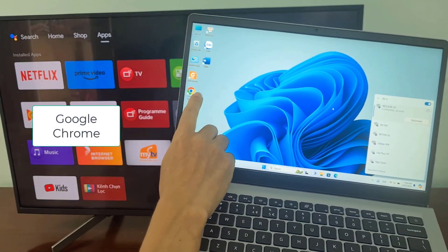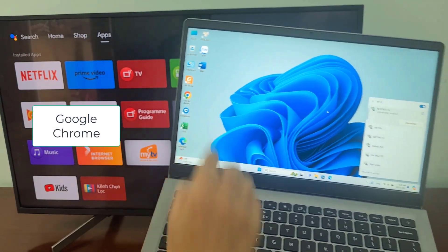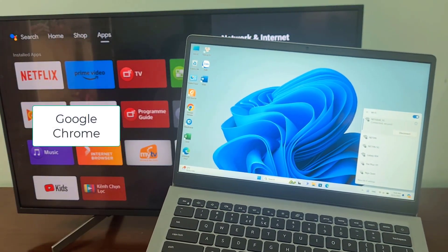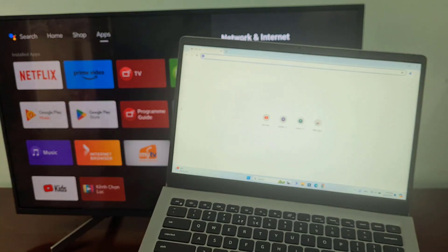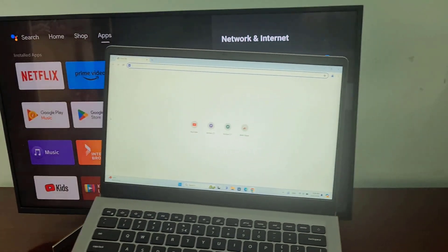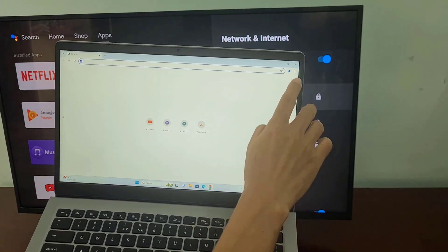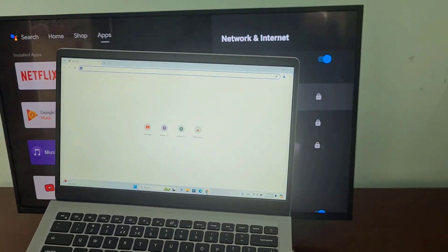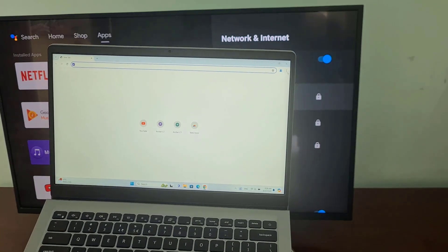On your Windows computer, install the Google Chrome browser. This browser will help you mirror your Windows computer screen to your Sony Android TV.